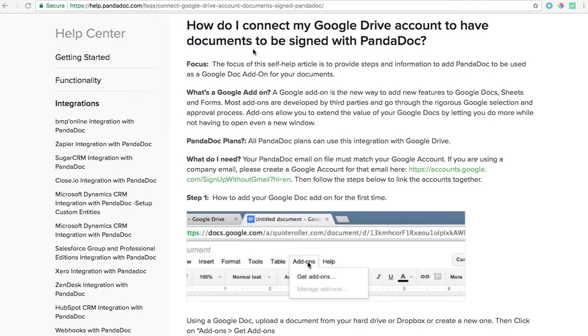With this add-on you'll be able to sign your existing Google documents using your PandaDoc account or you'll be able to send those documents to PandaDoc to add additional fields or recipients.